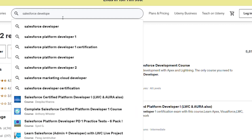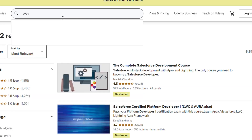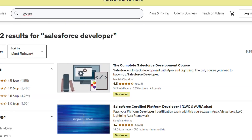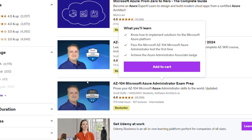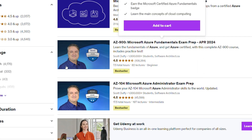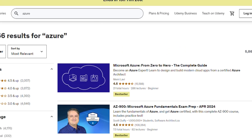Next up is Azure, which is also one of the cloud platforms. There is a course — AZ-900 — that is one of the best courses for Azure. The course is specifically for clearing the AZ-900 certification, and this is the course you can prefer on Udemy.